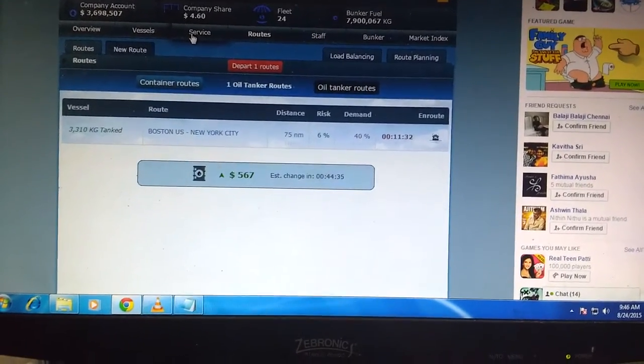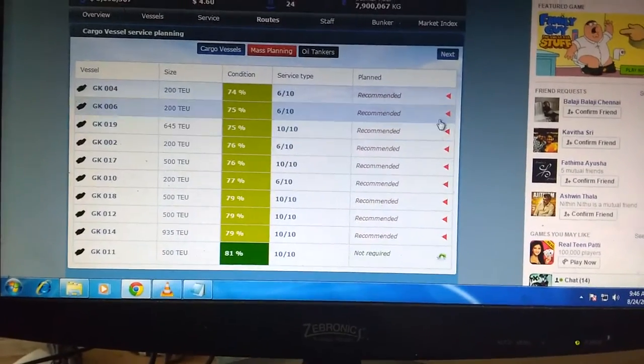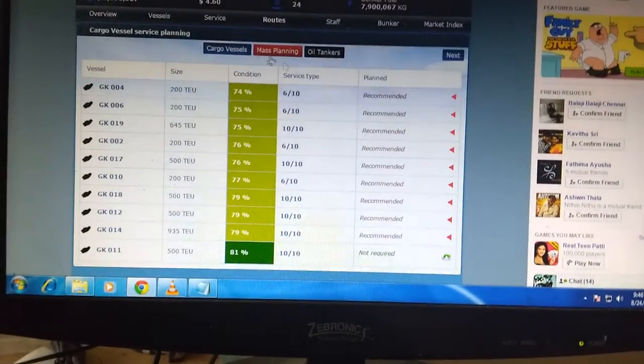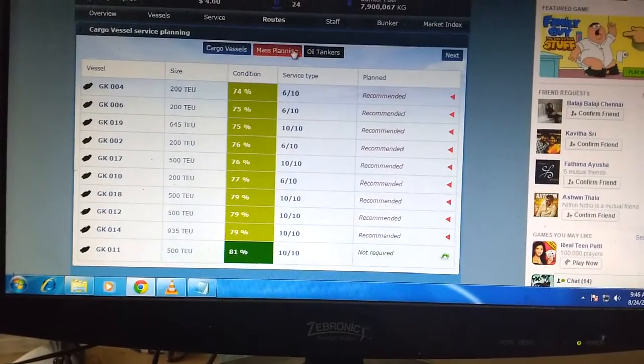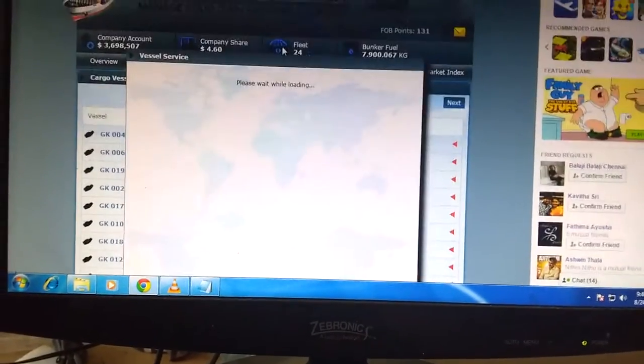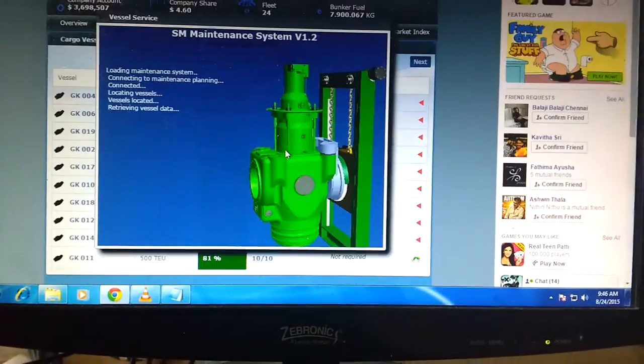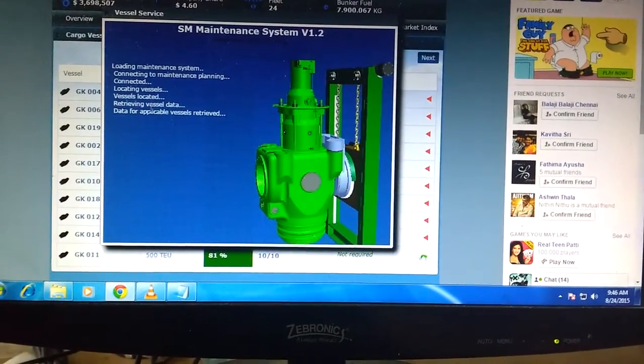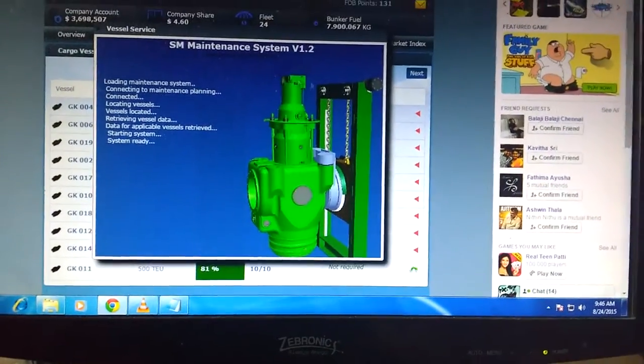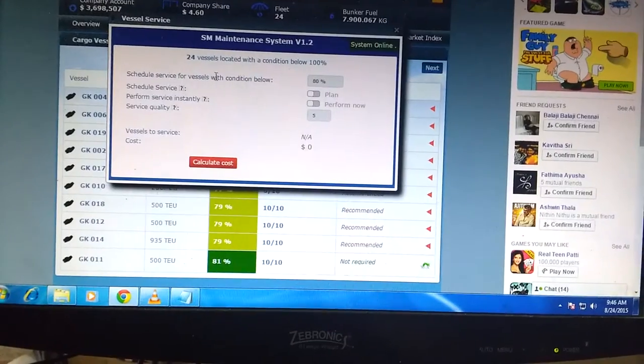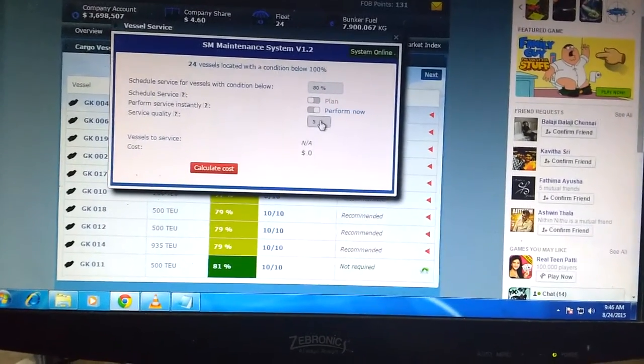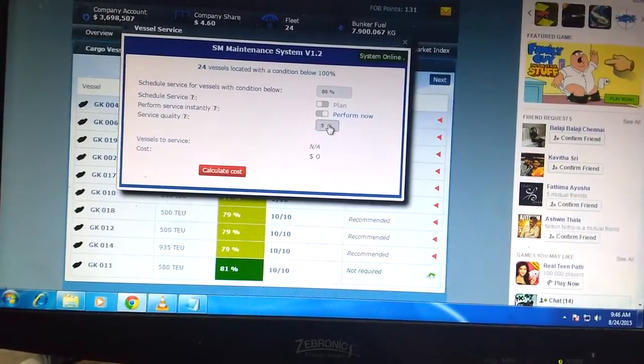For service, it has been recommended. I have not done anything. What I'm going to do is mass planning. I'm going to maintain all my ships. It's been so long that I have sent them for service.